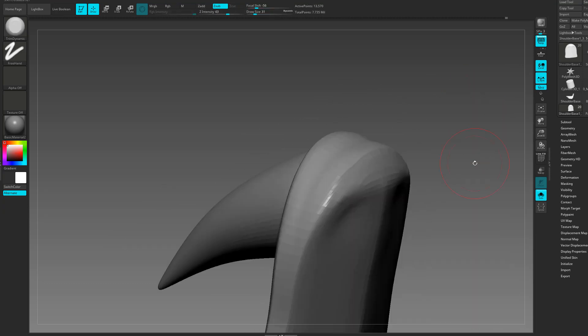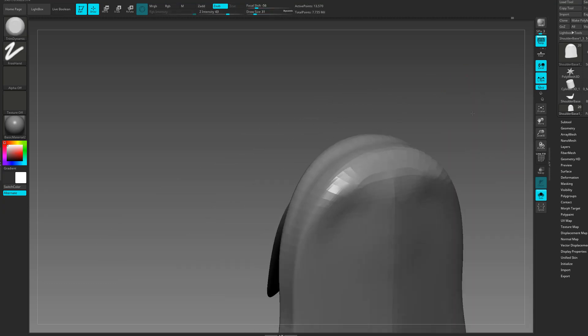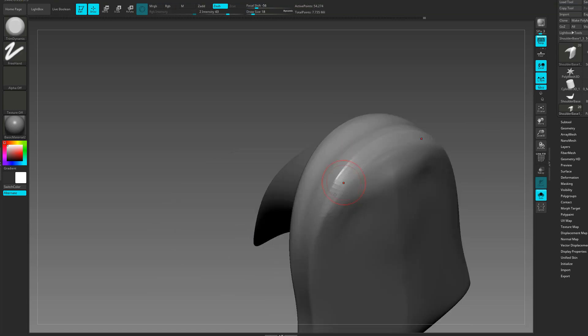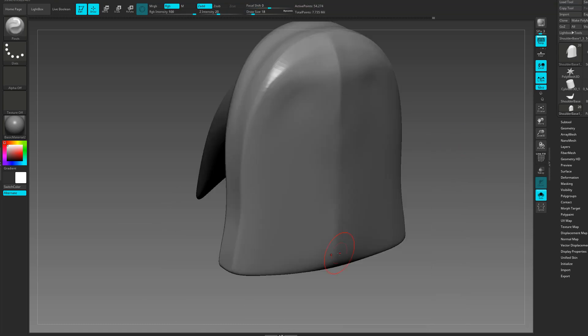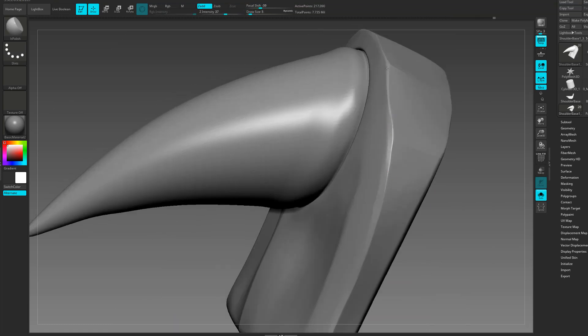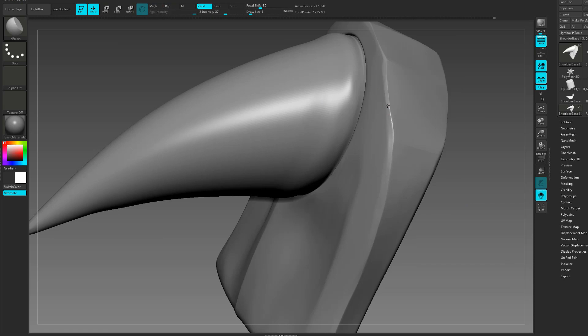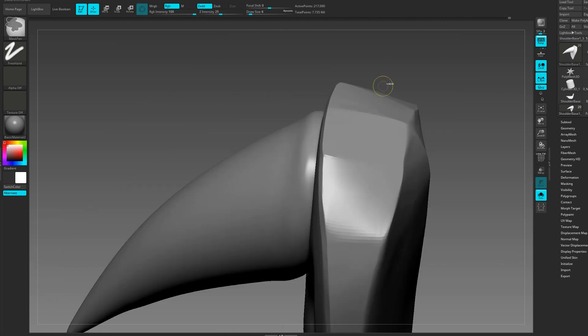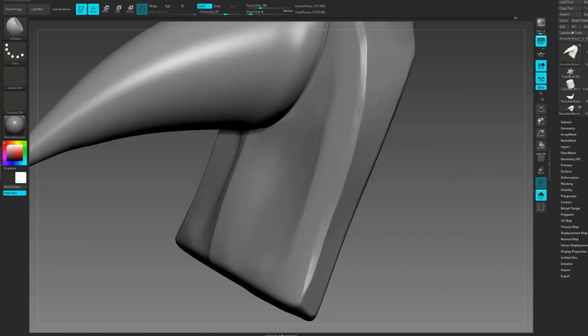So here in ZBrush I'm just going to subdivide my shapes and then I'll use a combination of the trim dynamic along with the pinch to add some sharpness and character to the edges of the shape.